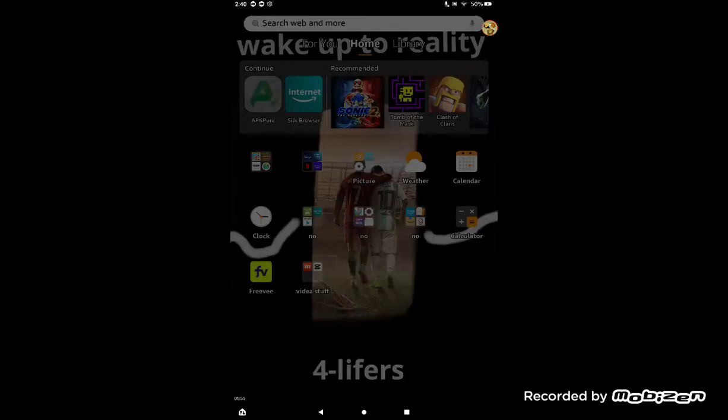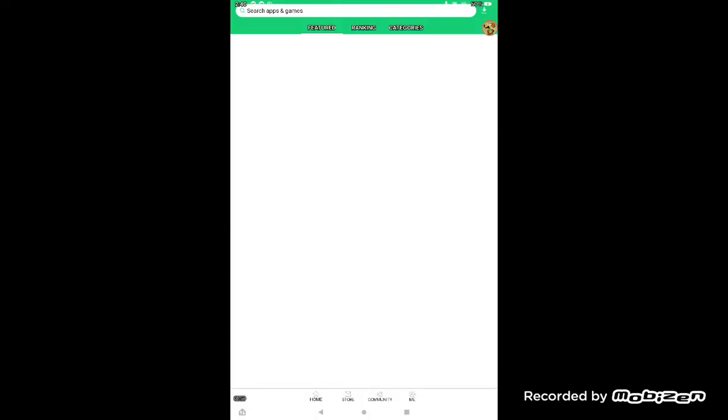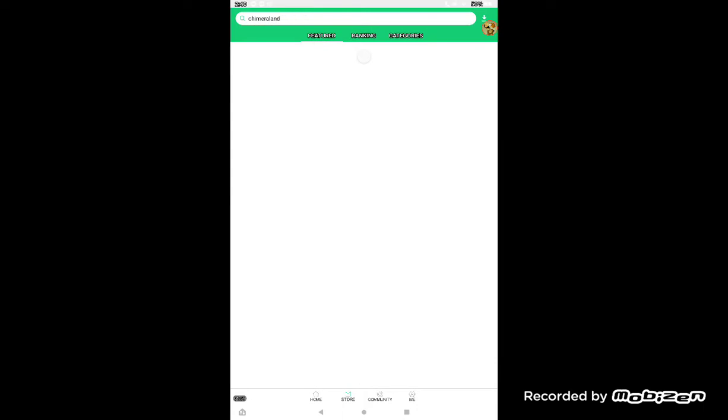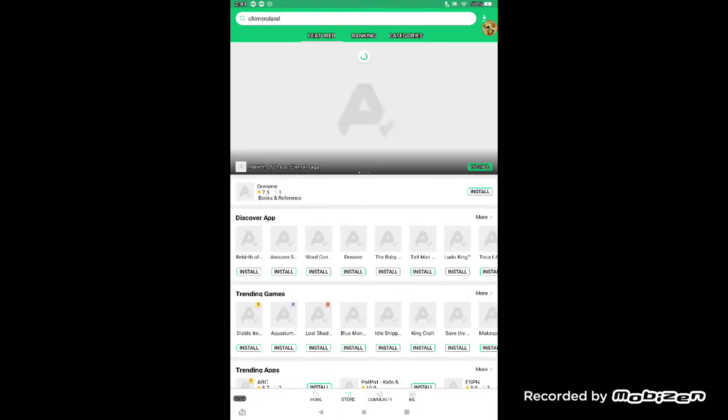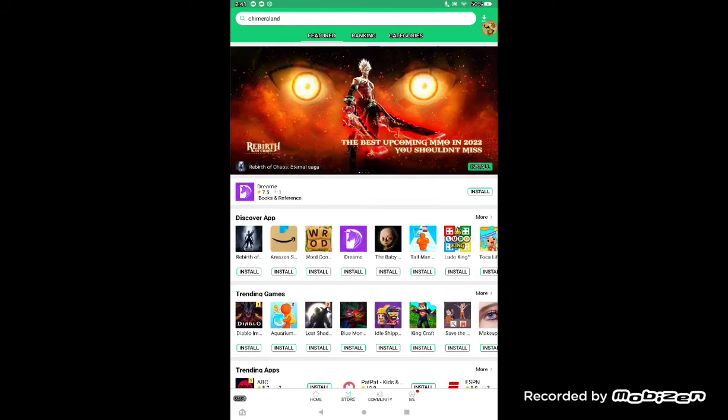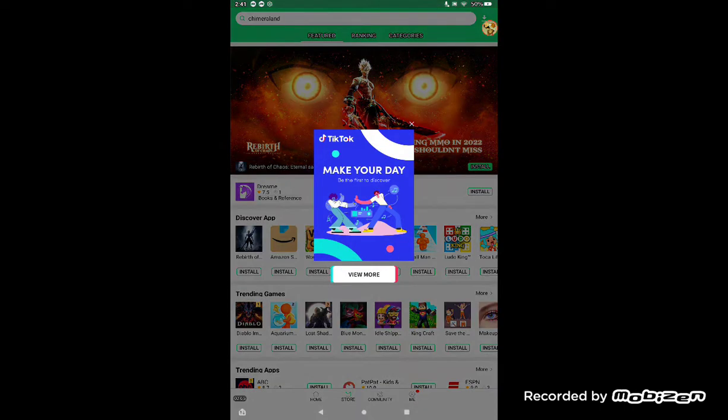So yeah, go in the app, make sure it loads fully, and it should look like this.